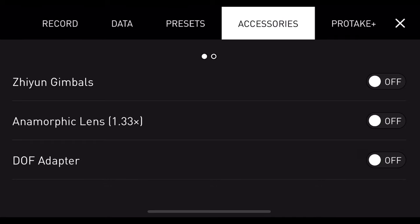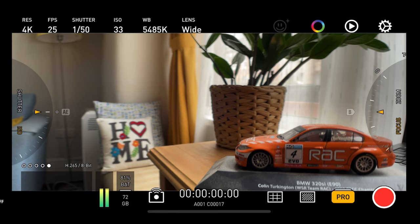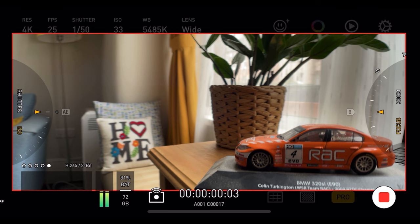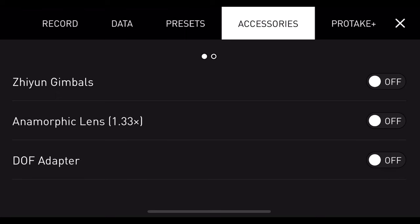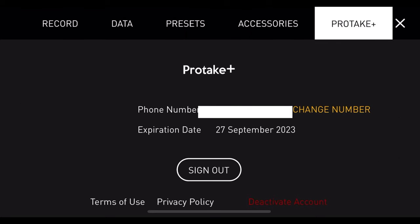One of my favourite things about any smartphone filmmaking app is when you can use an anamorphic lens and it shows the de-squeezed footage live in your camera — and you can get exactly that with Pro Take. When you attach the anamorphic lens and turn on the adapter, you have the de-squeezed anamorphic footage in shot, so when you press record you absolutely have the ability to create anamorphic shots live in camera without de-squeezing in post. There's also a depth of field adapter, and in Pro Take Plus in settings it shows your subscription expiration date.